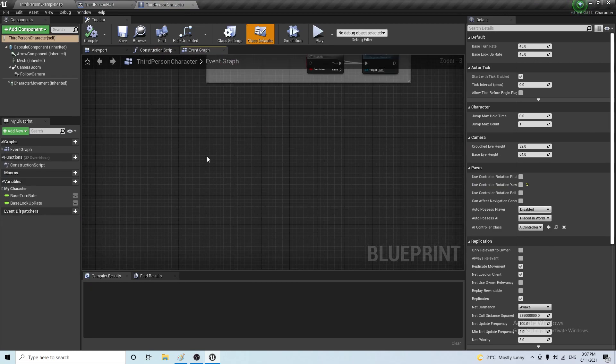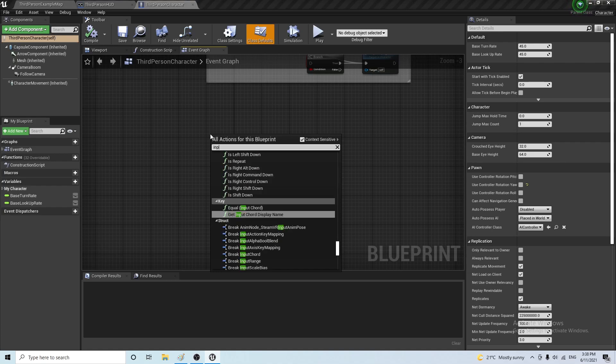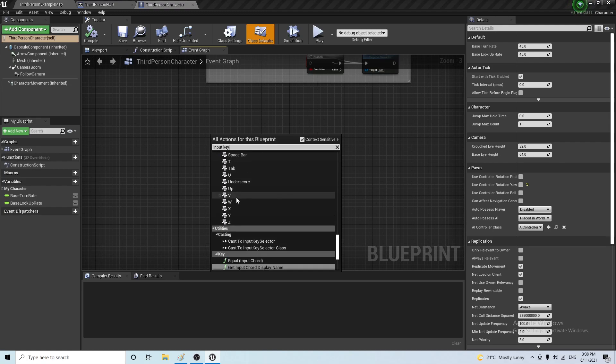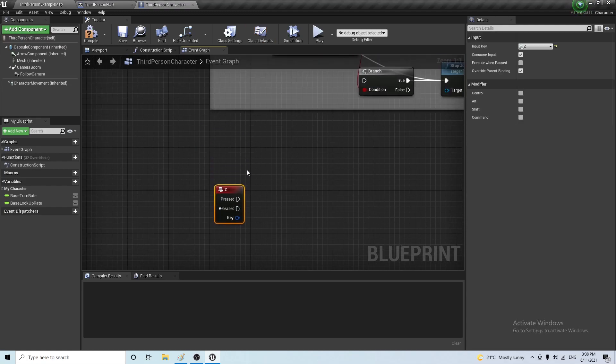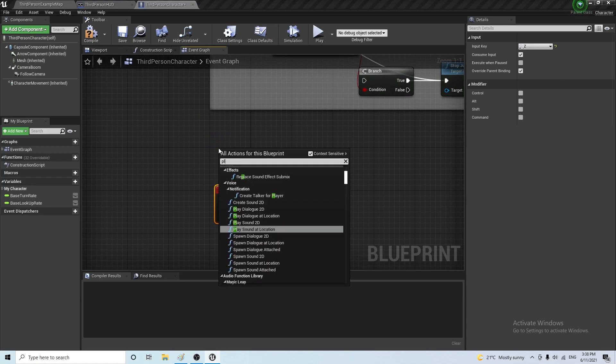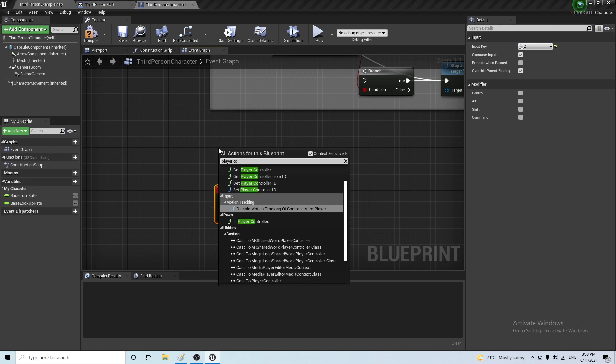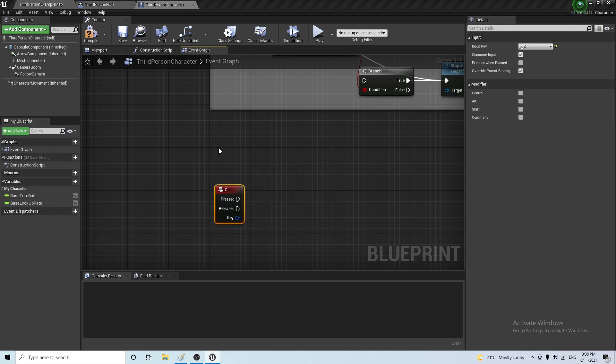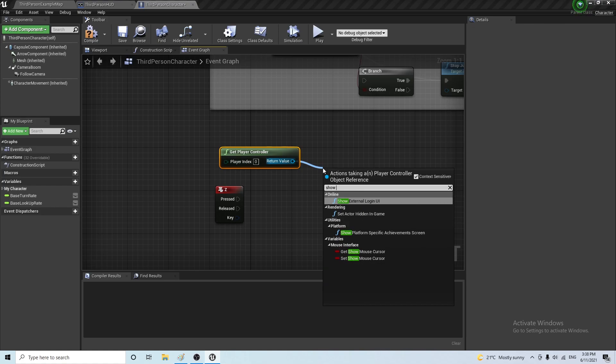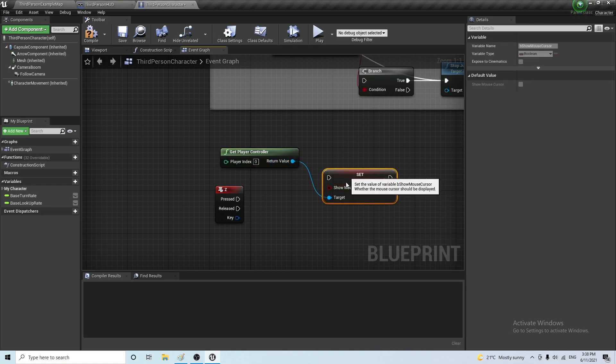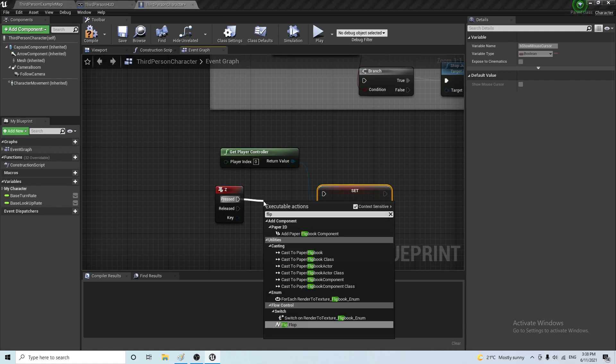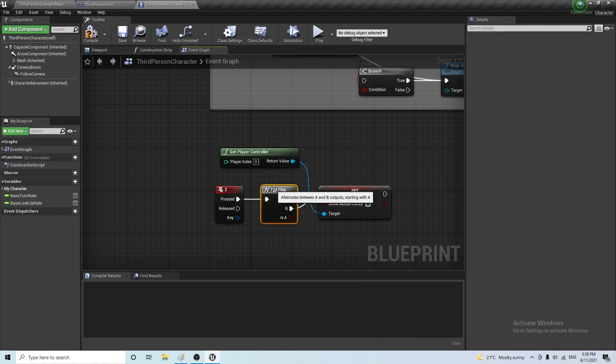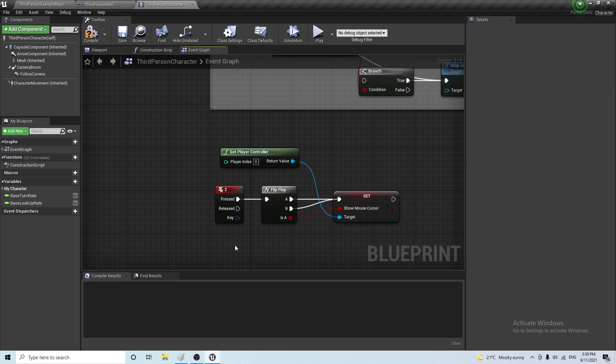Okay. So first thing we want to do is we want to show the mouse button. Although this is not necessary, let's have something that does that. So input key, and player controller show mouse button. And we want to set it to true. Or we could do a flip flop here. And whenever it's on A, it will show the mouse button. And whenever it's on B, it will change. So this would do the job.